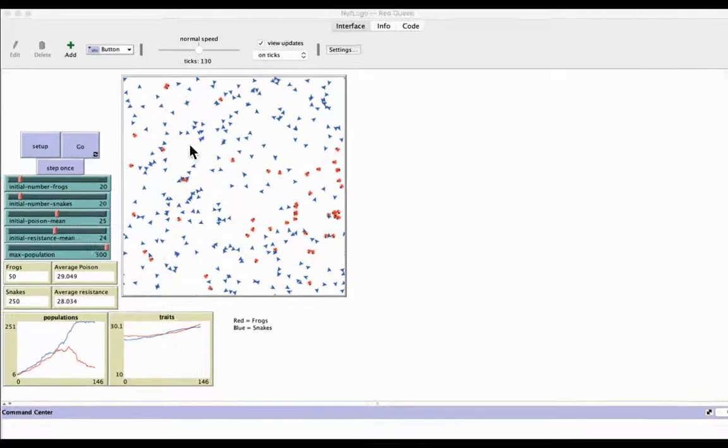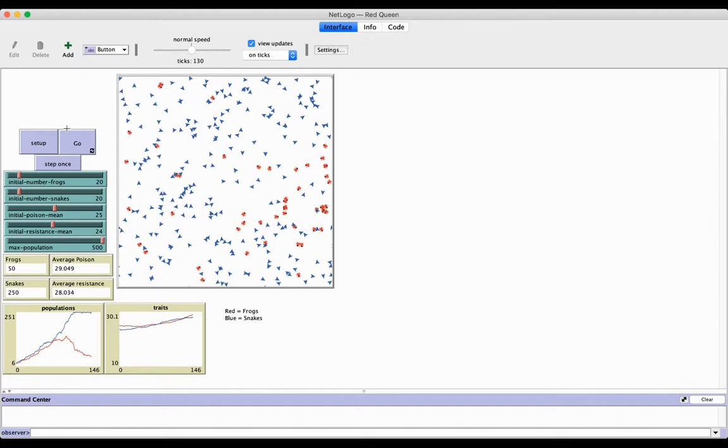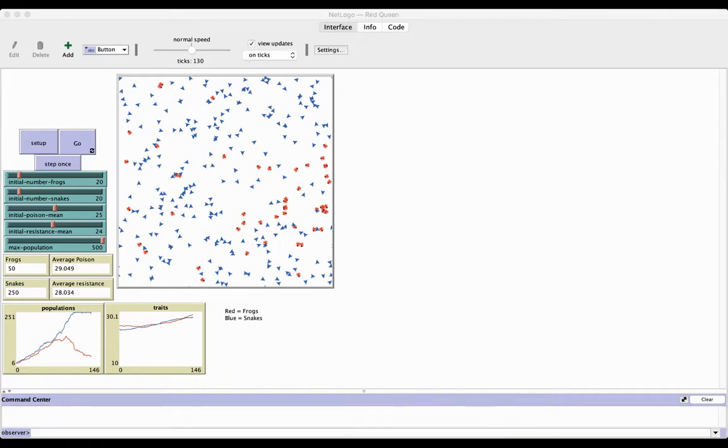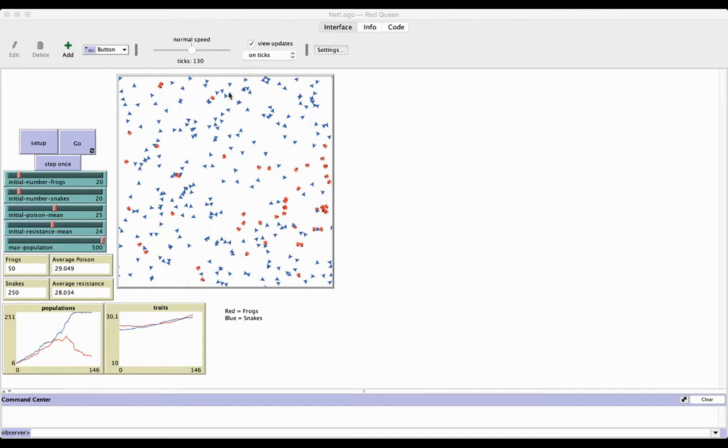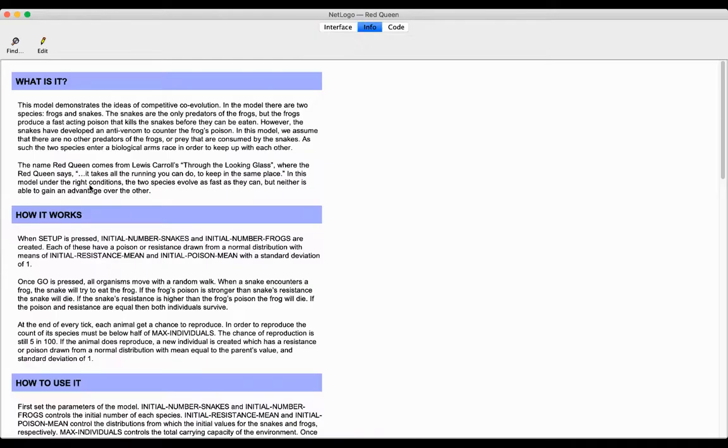Okay, so this video is going to look at the idea of competitive co-evolution. Usually this is an example for a potential IA to be used. This one can be found under Models Library under the Beagle Evolution one called Red Queen.